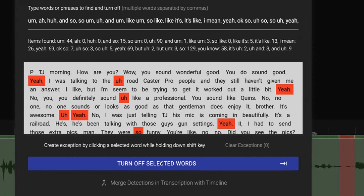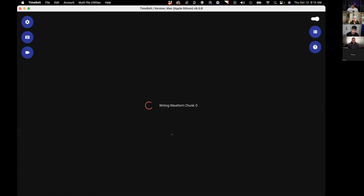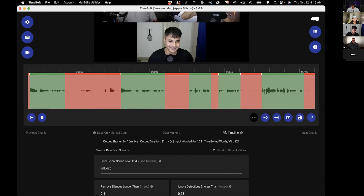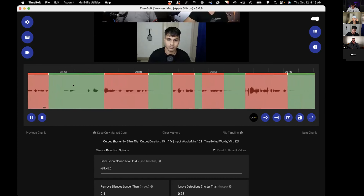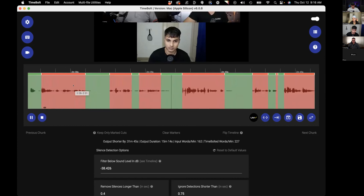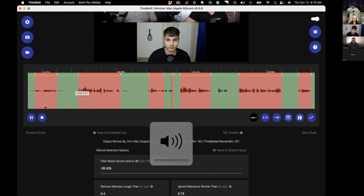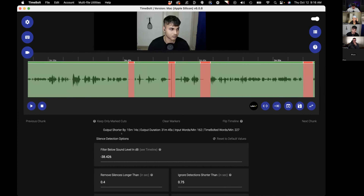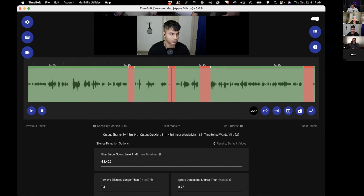You hit Split Timeline, turn off the words — this is the only time you use the actual transcript. We use actual transcription technology. You can do Flip Timeline if you want to see exactly what you're cutting out. It removed a lot of ums and ahs, and we made this file shorter by 15 minutes.